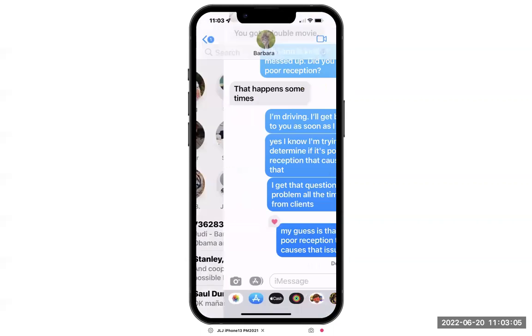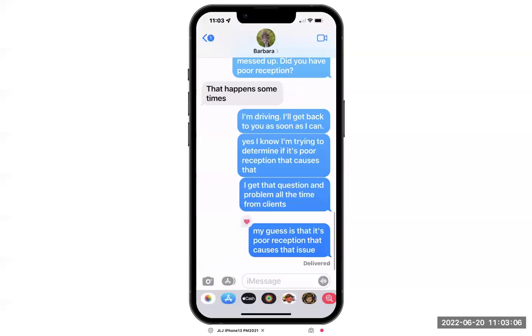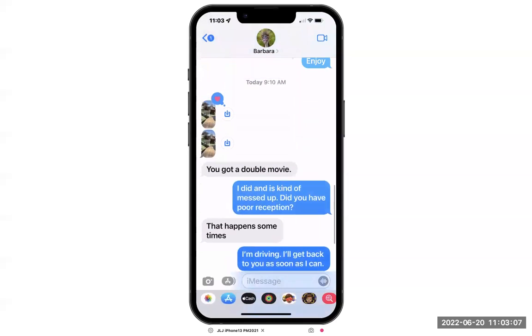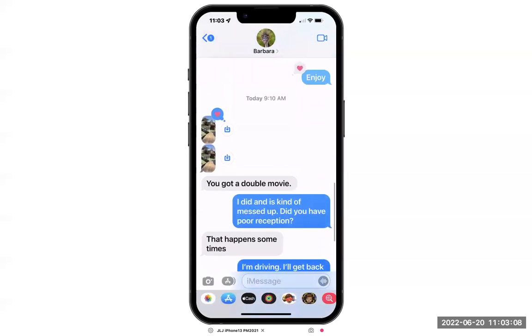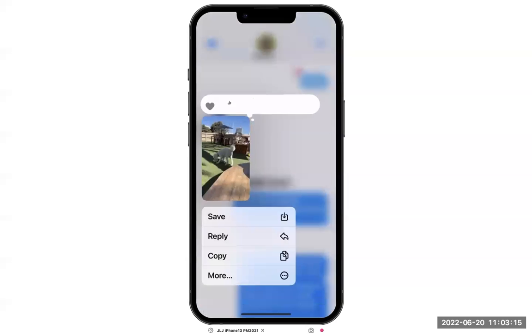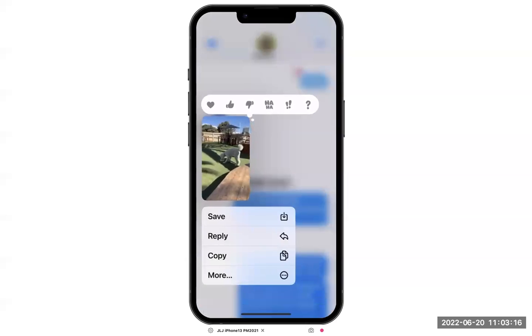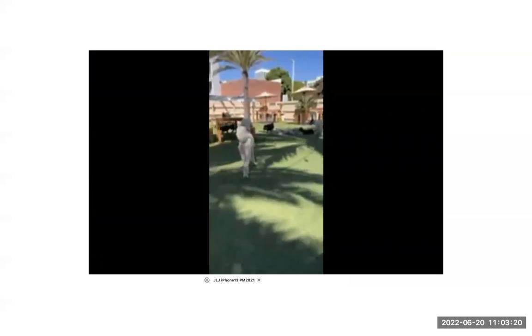But in this case, when you do that, nothing happens. In order to view this kind of photo, you need to touch and hold your finger on the item, and then tap it again and it opens in full screen.